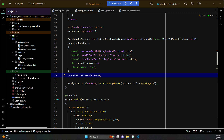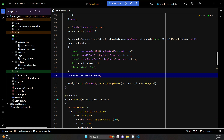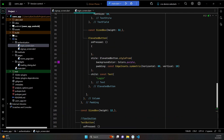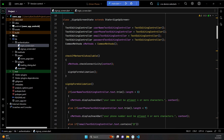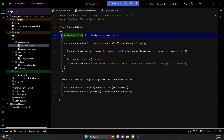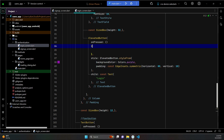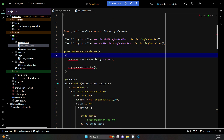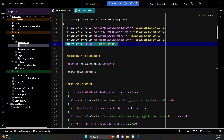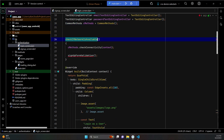Welcome back. In this video we are going to implement the login feature, allowing the user to login into the app. Go to the login screen file - here we have the login button. When the user clicks on that, we will first check the internet connectivity. We have already created our reusable method, check connectivity, in our common methods. We'll use it the same way on our login screen. Let's import the common methods.